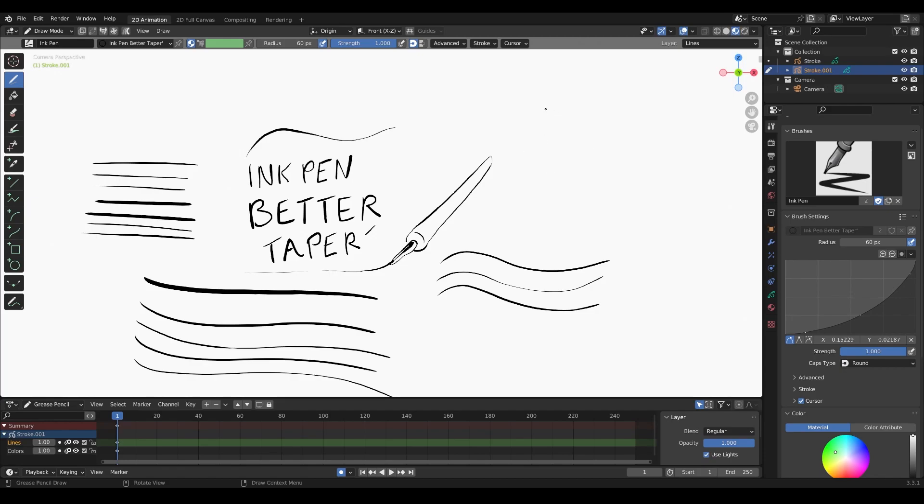That way if I'm doing like the contour of a face, I can just focus on the inking of it. Let's say I'm just doing the eyes here—see how I can control the taper better.